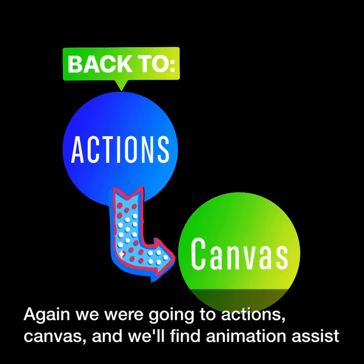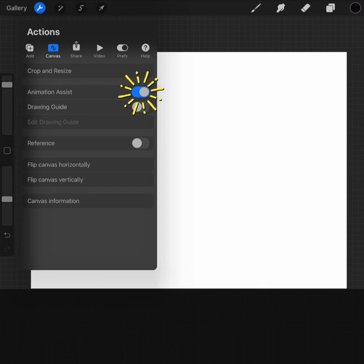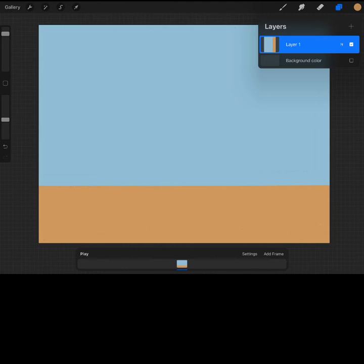Again, we will go to Actions, Canvas, and we will find Animation Assist. Toggle Animation Assist on, and your frame timeline will open at the bottom.